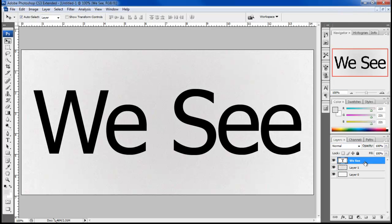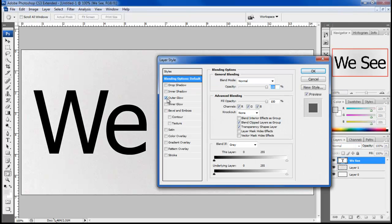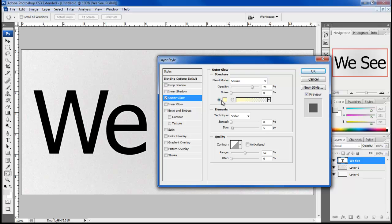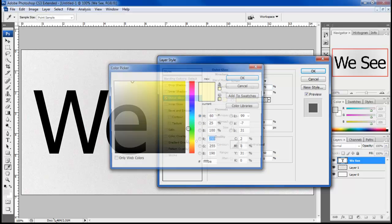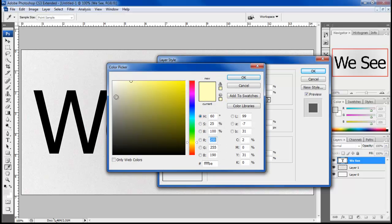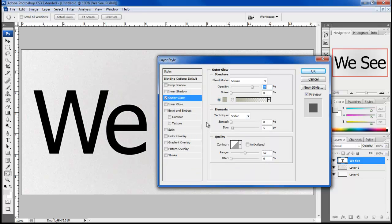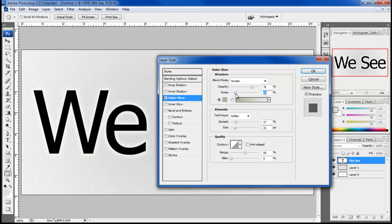Now select the text layer, open up the layer style options, move over to the outer glow tab, choose B4B49F for the color fill, set the spread to 17%, size to 21px.